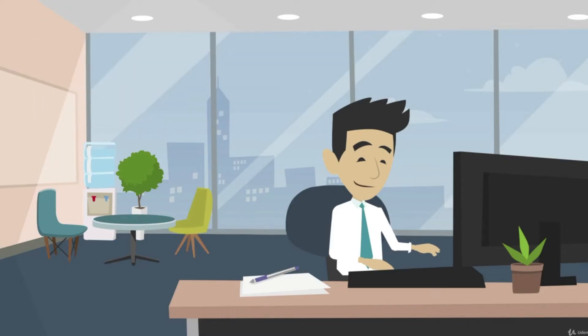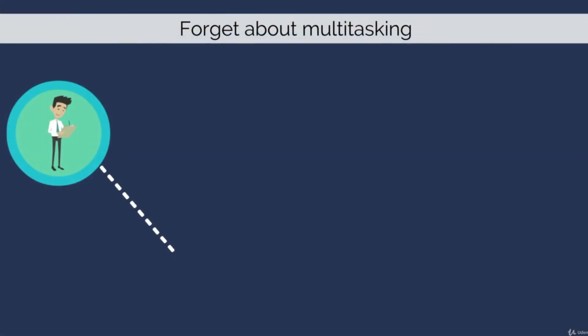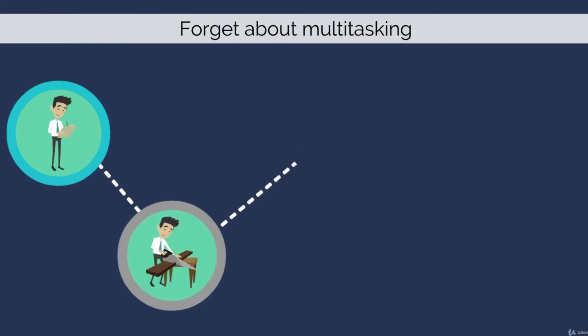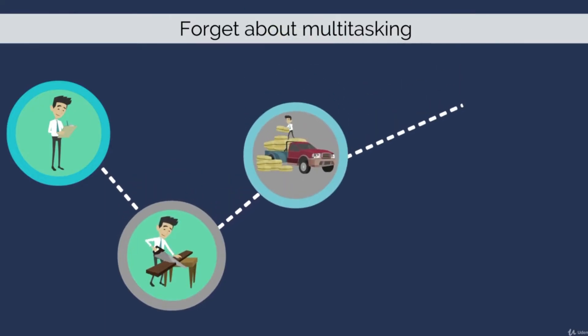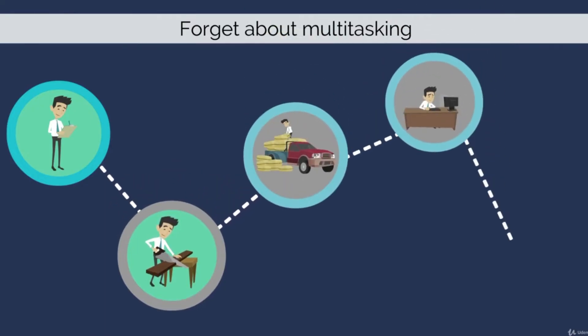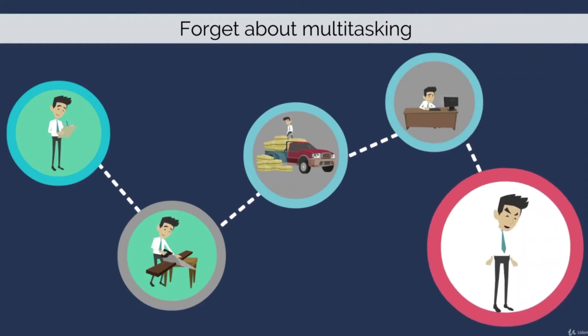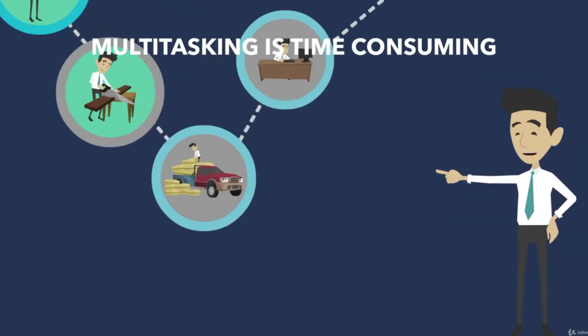Forget about multitasking - it's an illusion. We think we can do it, but in fact we just do these tasks superficially and make more mistakes at it. Moreover, multitasking is time consuming.